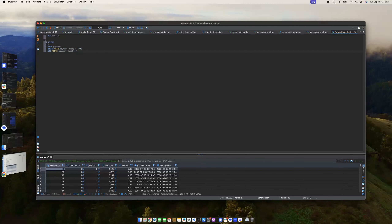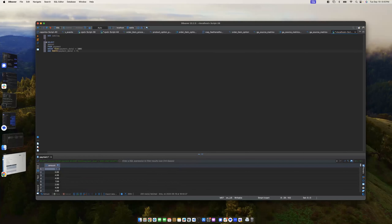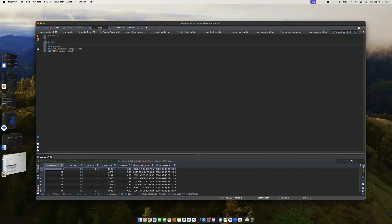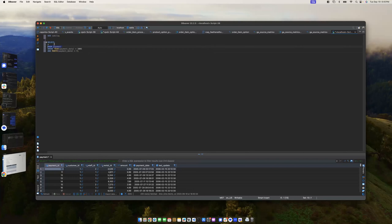The last thing it does is print out the data. So let's say I only wanted to see the amount - it's only going to show the amount column. That's the last step. It basically gets everything because it has to be able to filter it, but then the last step is it says 'what does the user want to see?' That's the order in which it runs.